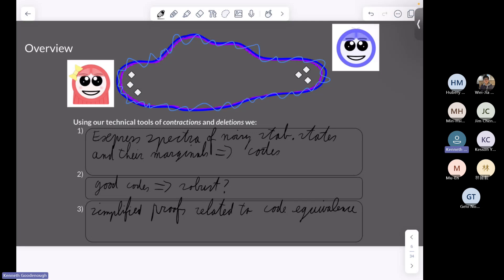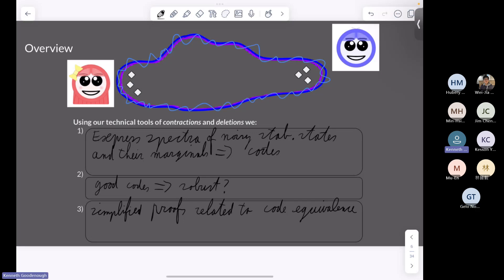That was a very general overview. Are there any questions up to now? One question: did you already define what a contraction and a deletion is? No, not at all — this is just to motivate what we can do with these contractions and deletions, and I'll properly define them later on. This is just very much an overview, just to give some idea of what I will talk about.